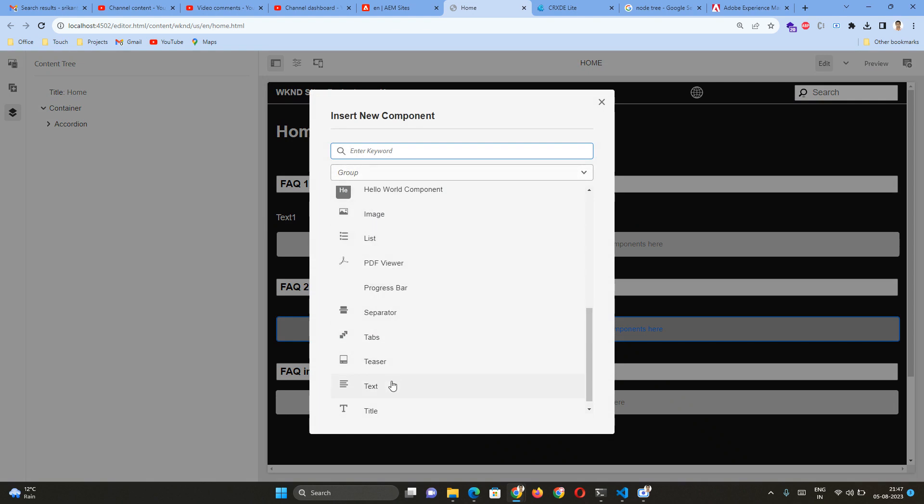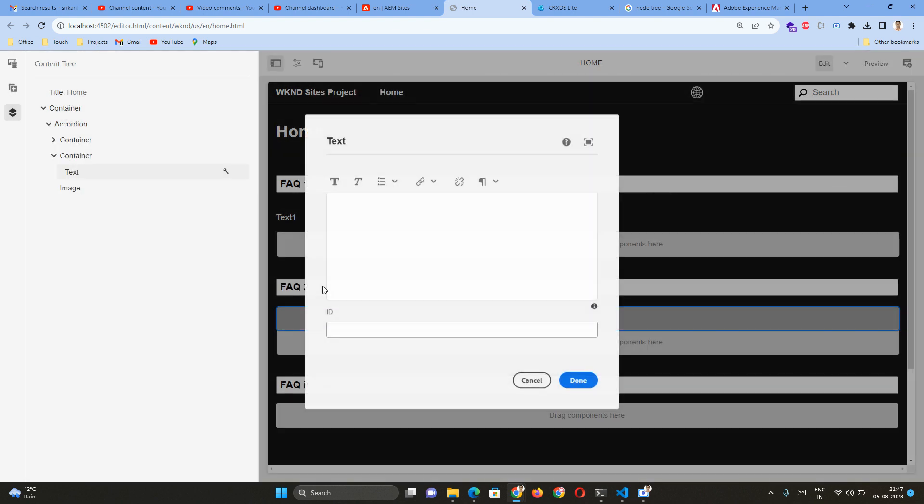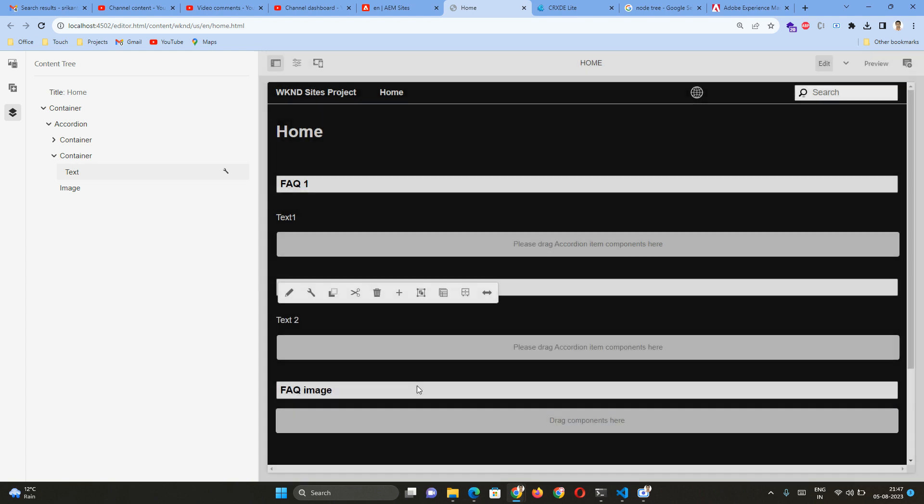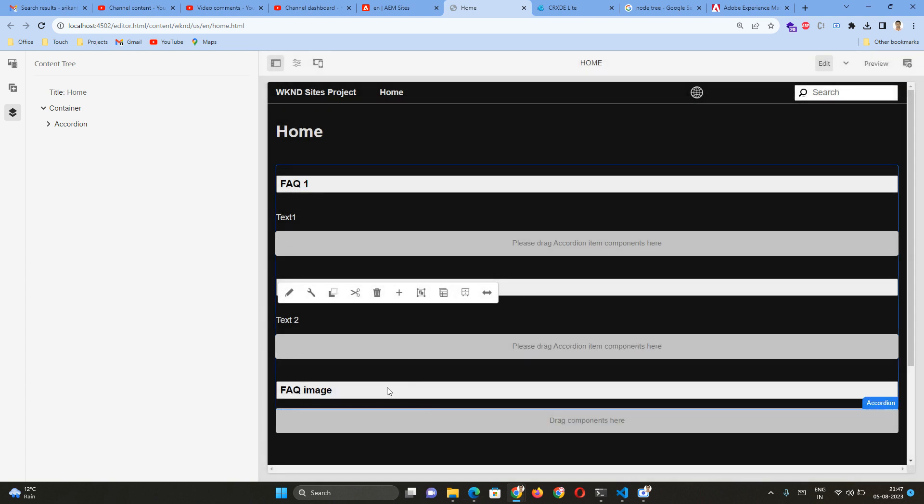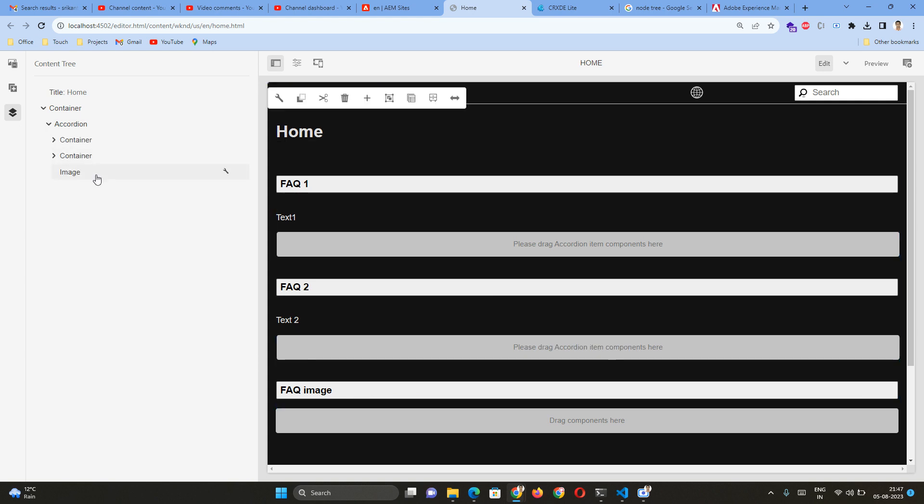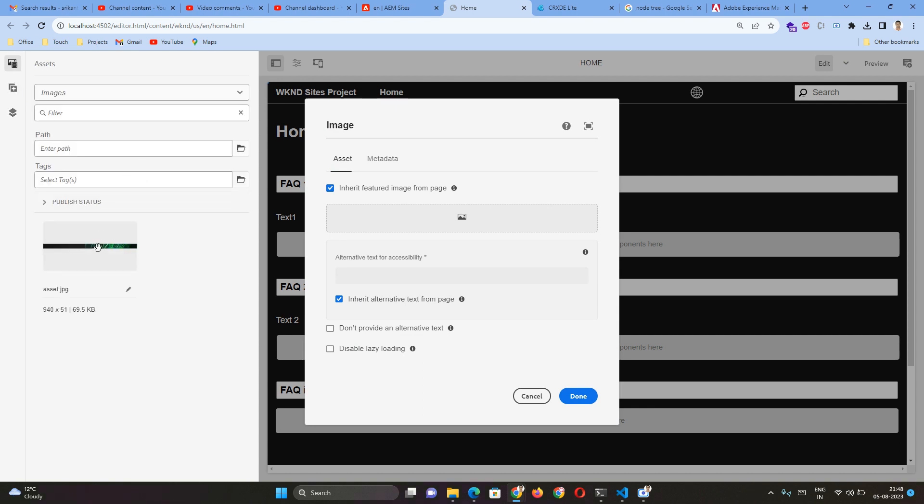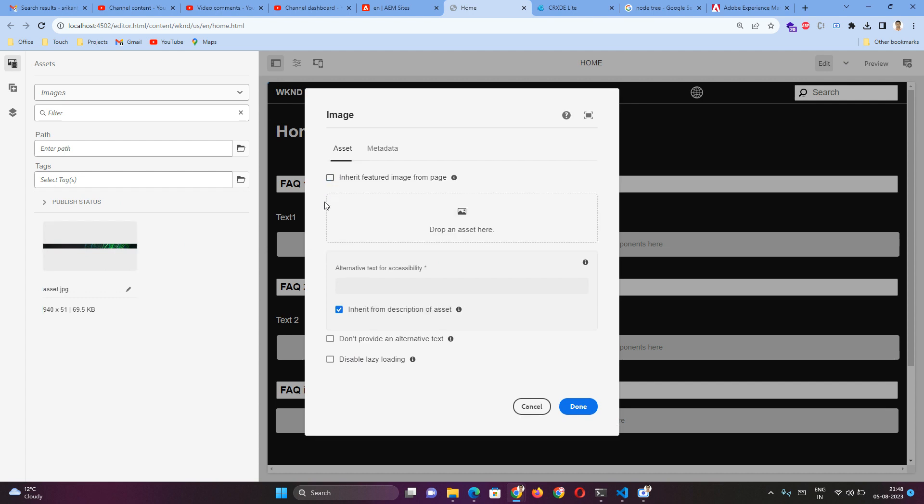And this text will have like Text Two. Then FAQ Image. So inside the FAQ Image, which is our third accordion, by default it is not a container. It's directly an image, so I can author this image directly. I don't have any image in my local, so I will just put whatever I have already.